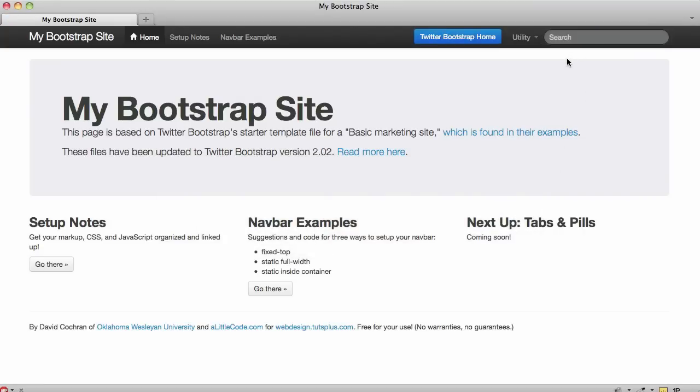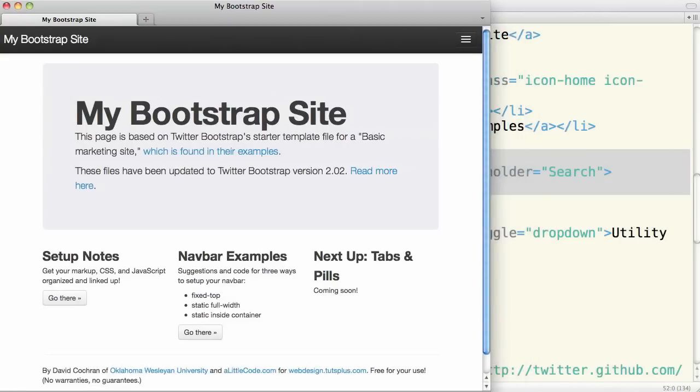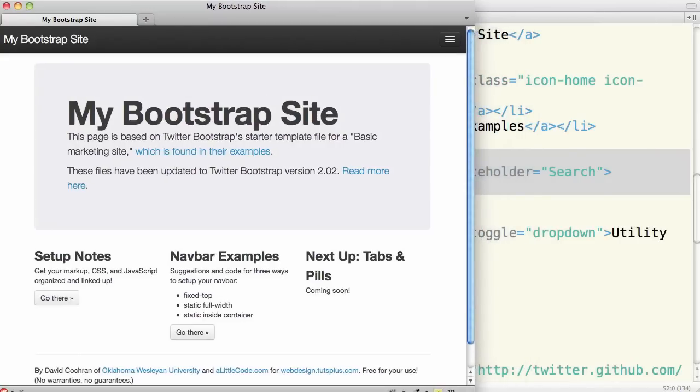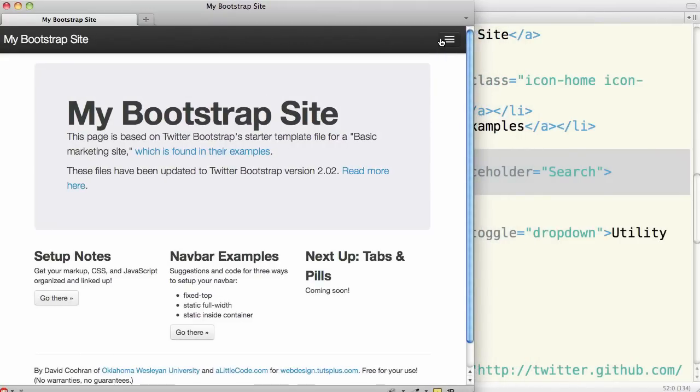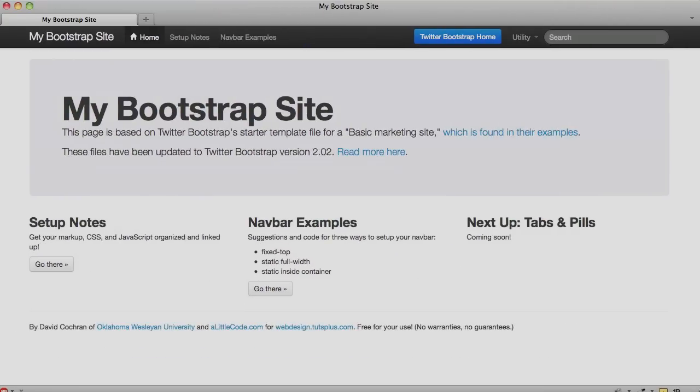So we've got search in here. We'd like to make our dropdown drop down. And we'd also like to make it so that when we go narrow that our collapse button actually works. So that's what's coming next, setting up the JavaScript.